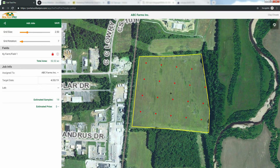After you have set your grid, it's time to assign the job. The system will always default to you. You can click here to assign the job to another user in your system, or you can select a Soil Test Pro custom sampler in your area to come and do the job for you. When you have assigned the job, pick the target date for when you want this job to be completed.